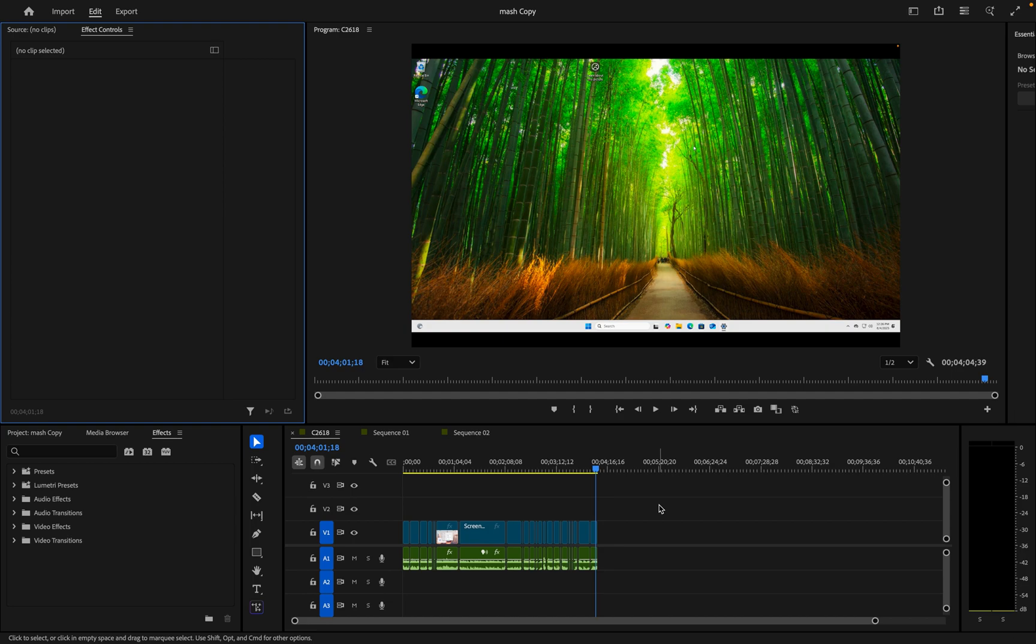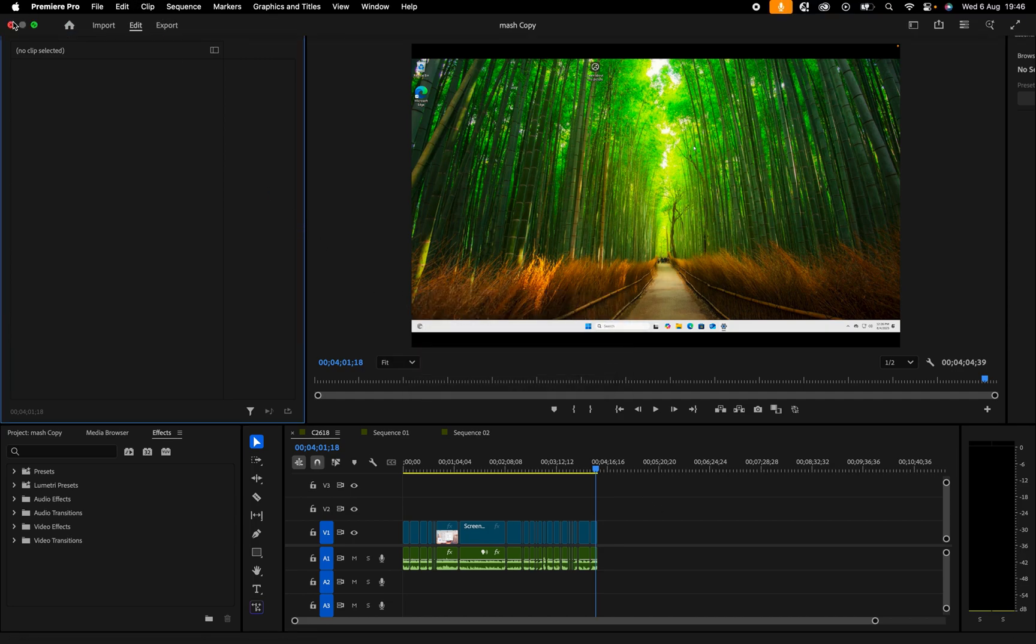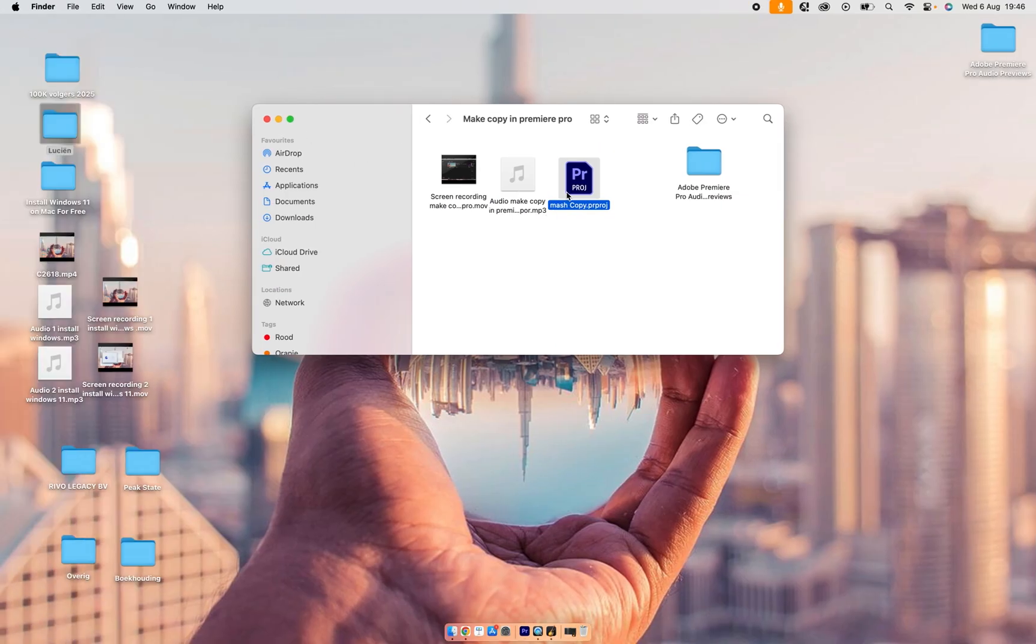Then what we're going to do is save the project and close it. Then we're going to open the project again.